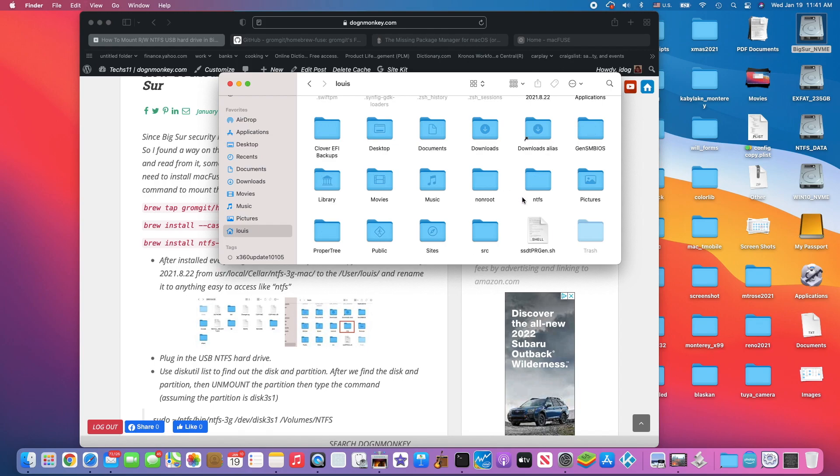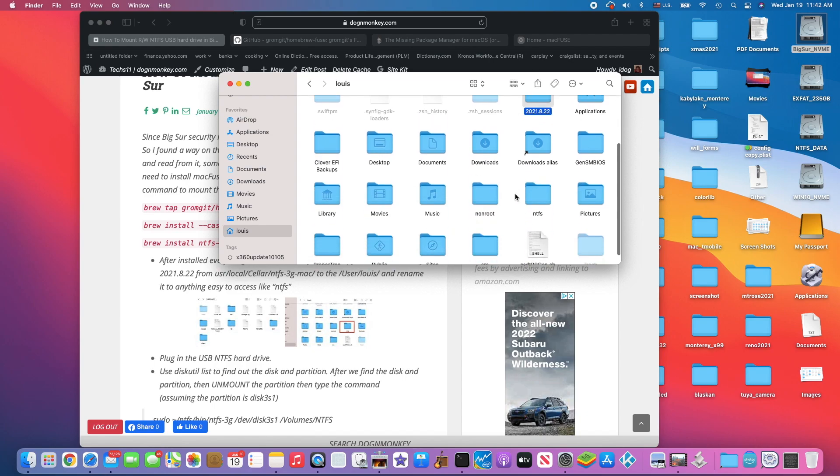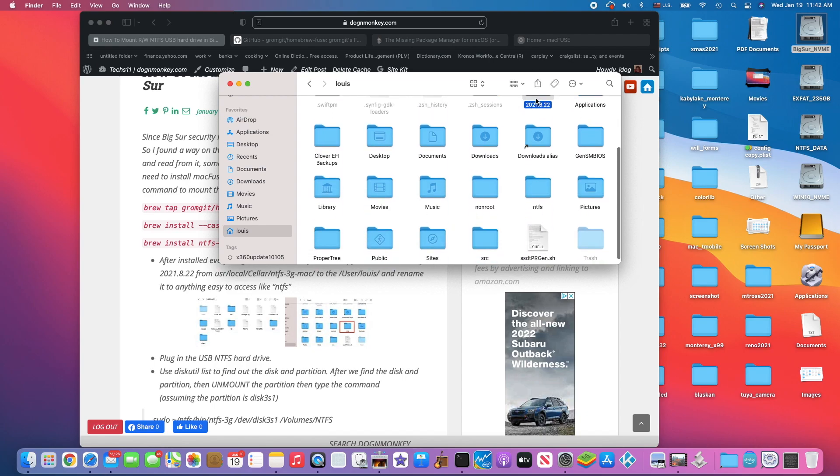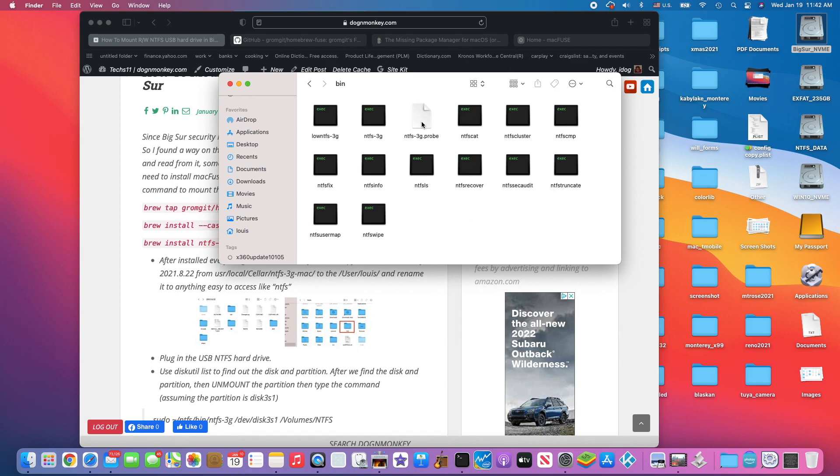Now you have this folder. I already have this folder but I renamed it to NTFS. This is exactly the same. Inside here, in the bin folder, we need this NTFS-3G.